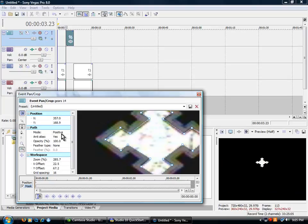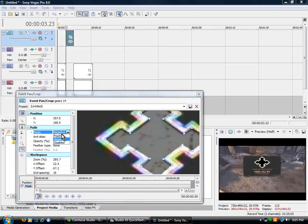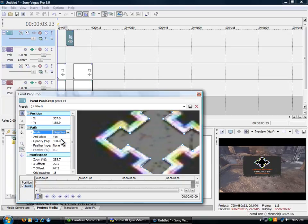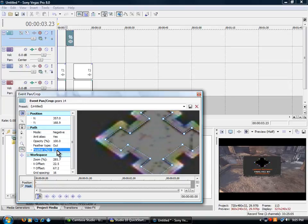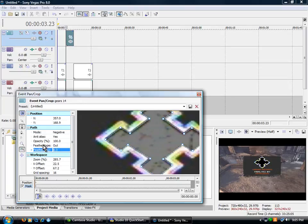Alright. Once that's done, go to positive and hit negative. Feather type both. Feather type 3%. Whoa, maybe not. Hit 0.3%. There we go.